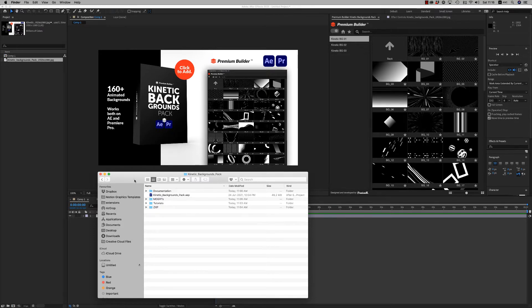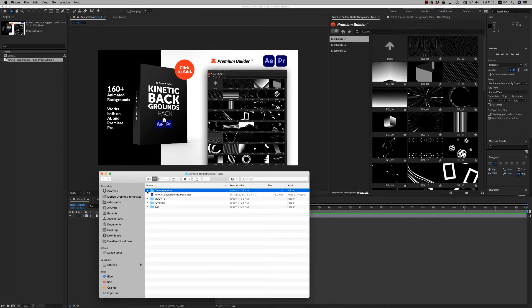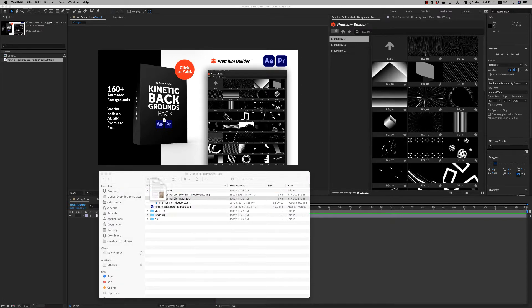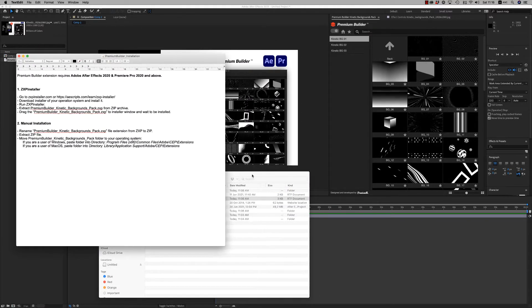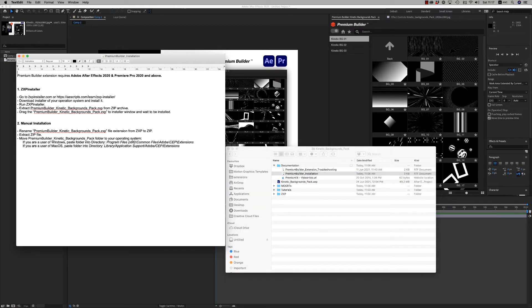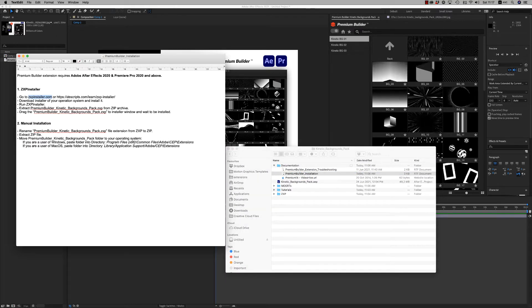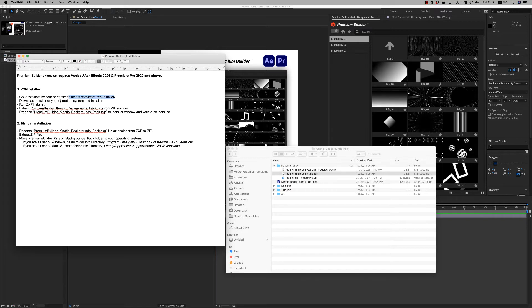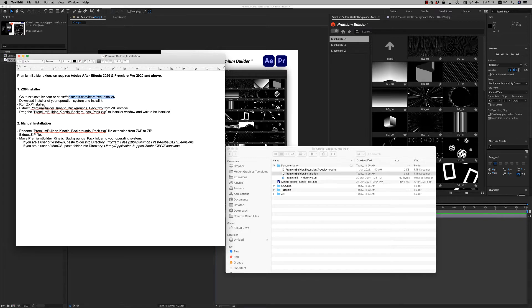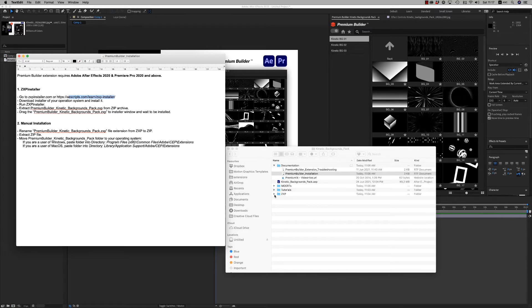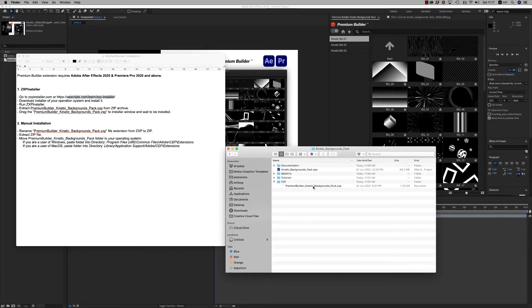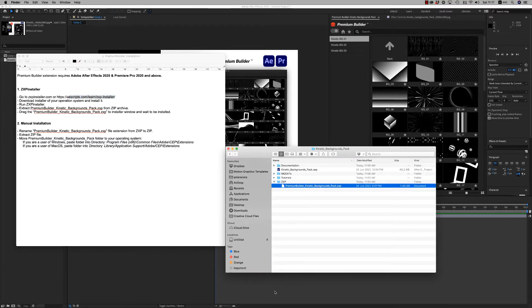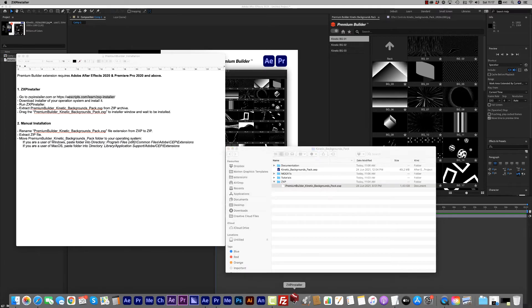In the zip file you will find documentation on how to install the ZXP file for the Premium Builder installation. You have to go to zxpinstaller.com to download the installer to your system and run it, and then just drag and drop the ZXP file into this program.